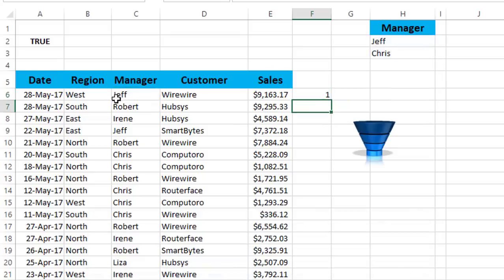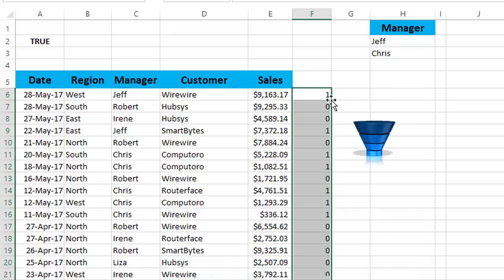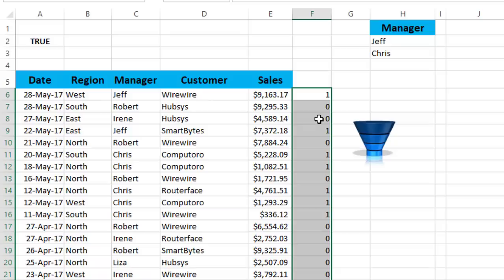If the name exists, it returns a 1. If I copy this formula down, whenever the name exists, then it returns a 1, which means whenever I have a 1, I want to extract that record out. Whenever I have a 0, I want to skip that record. But in order to create an advanced filter, I need to convert the 1s and 0s into trues and false.